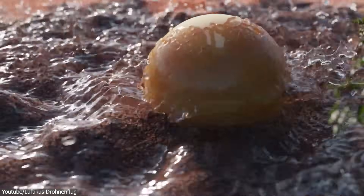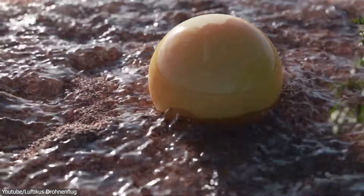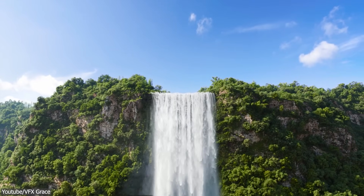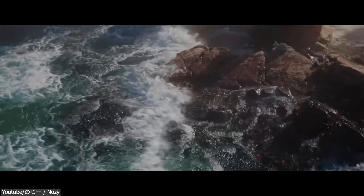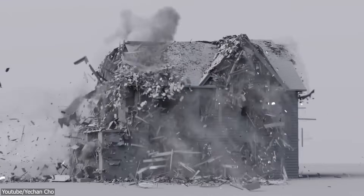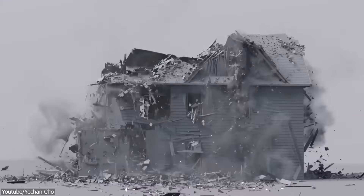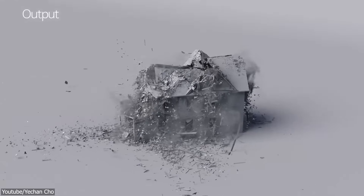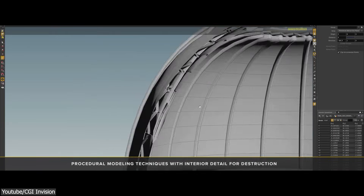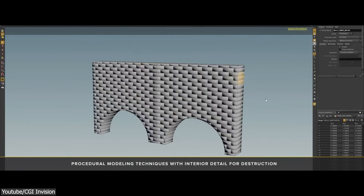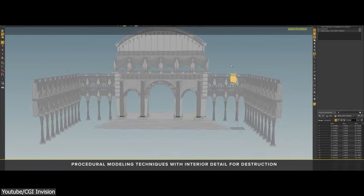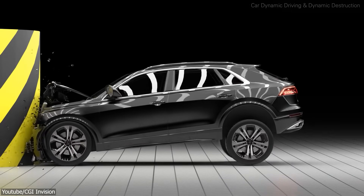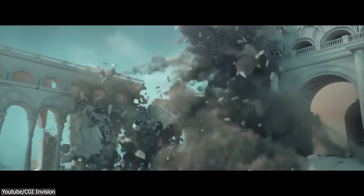While Blender's physics capabilities are good, especially with the progress we have seen recently, they still don't match the level of detail and complexity offered by Houdini in terms of procedural animation. Houdini's advanced physical algorithms and solvers enable accurate and realistic simulations of rigid body behavior, offering more options and control in simulation factors like mass, inertia, forces, and collisions, to replicate physical phenomena including car crashes, destruction effects, and cloth simulation.